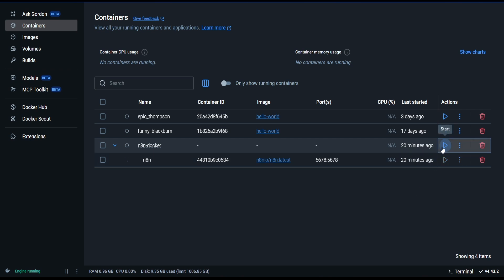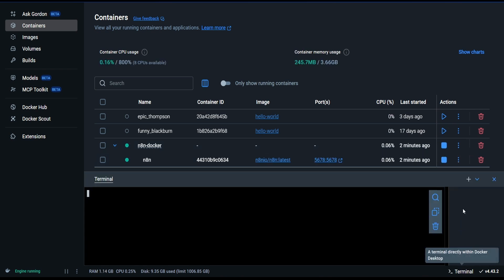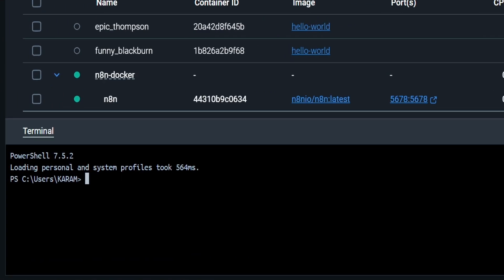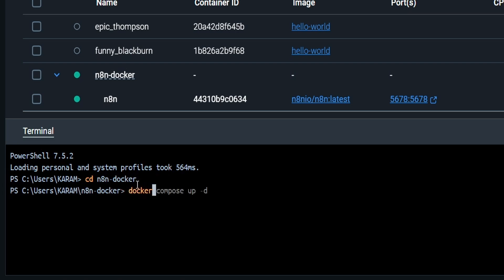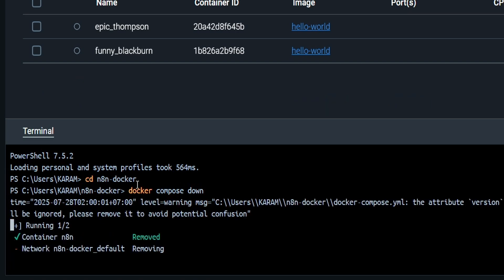Then start it again. Open the terminal and you have to paste these commands in the terminal. You can find it down the description below. cd n8n_docker. Now we have gone to the n8n Docker folder. Write docker compose down, then docker compose up -d.